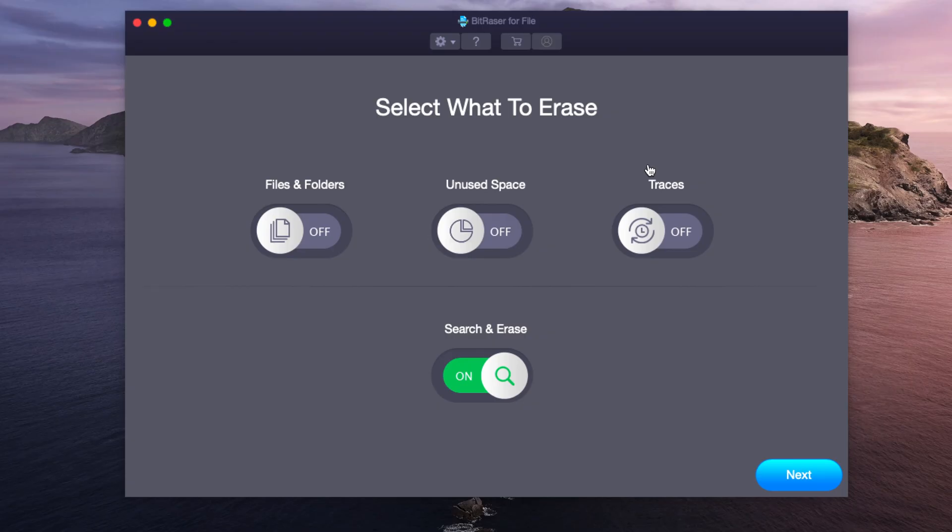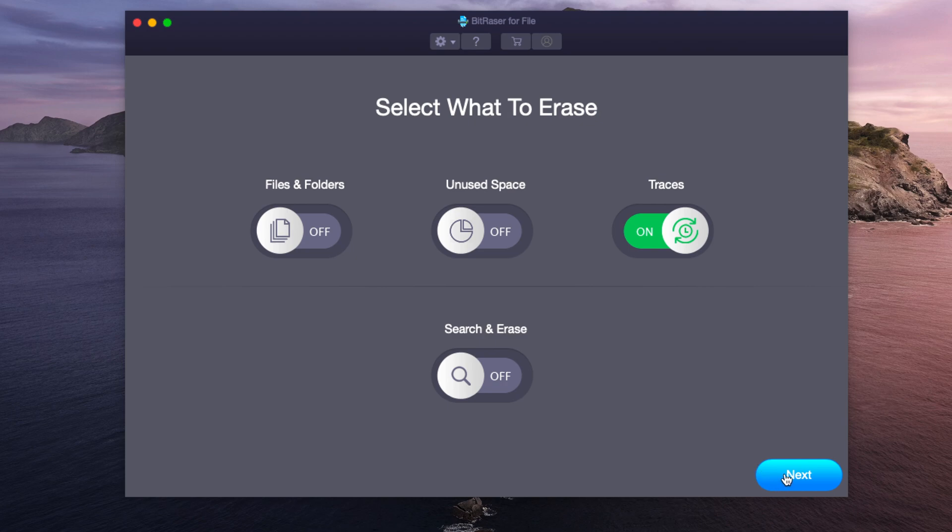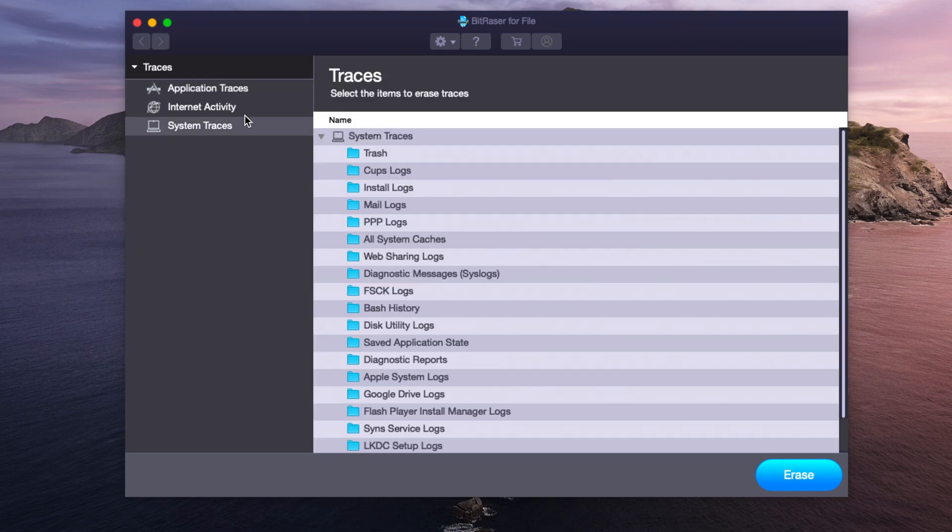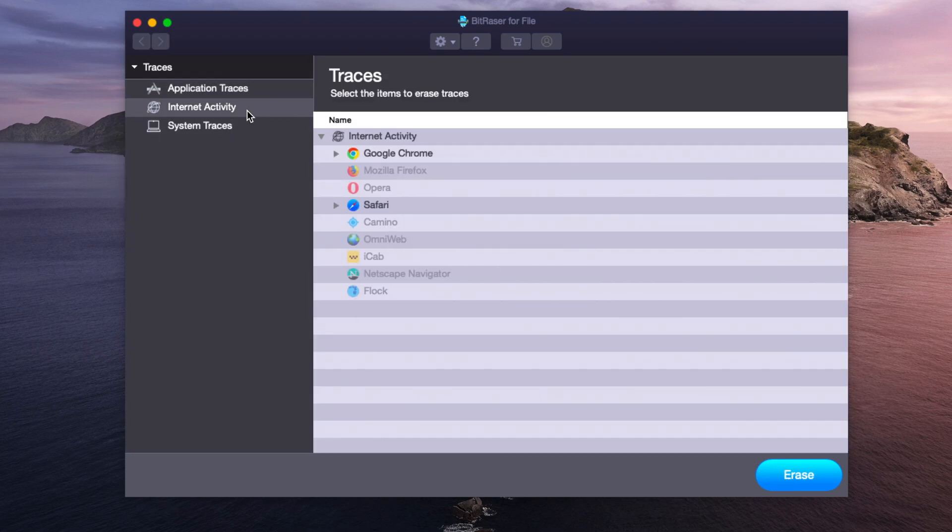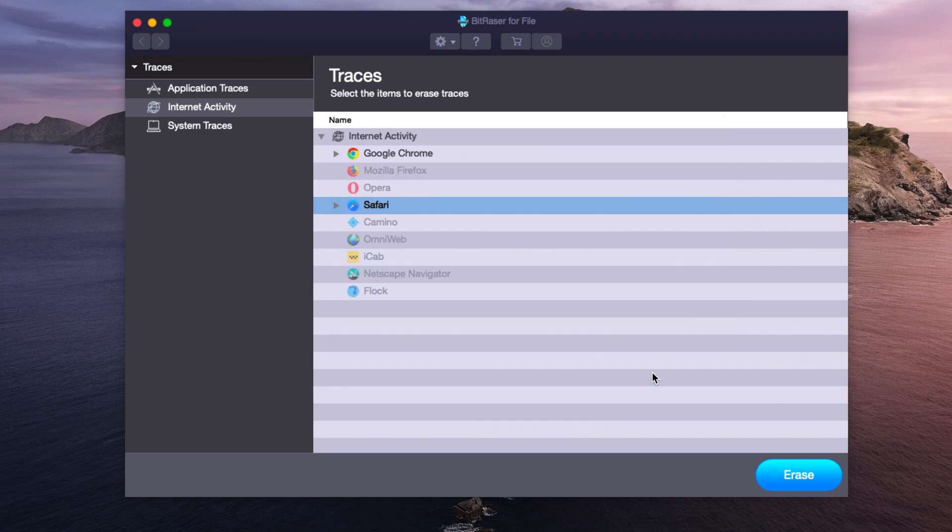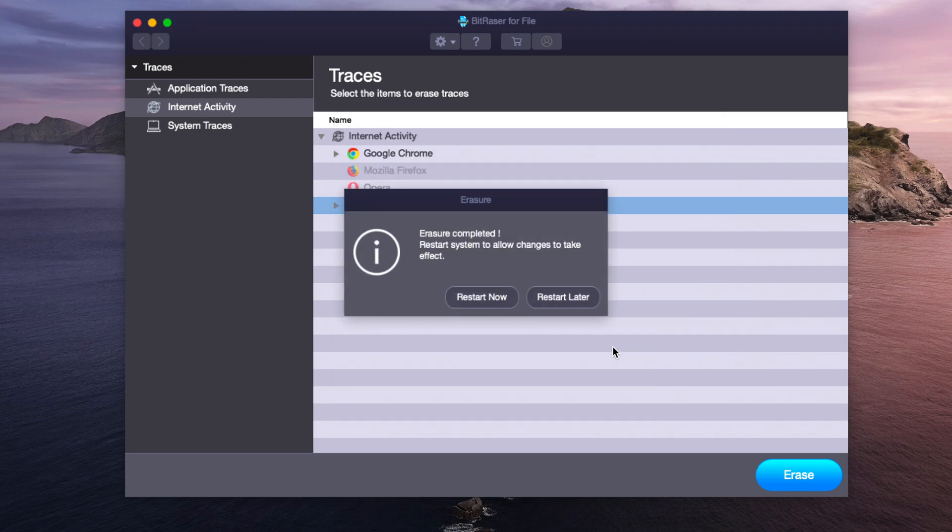Last but not least we can erase traces off the drive. So we can click next and we can wipe out the system trace such as our Safari. It will give us a warning. We can confirm. And just like that it's complete.